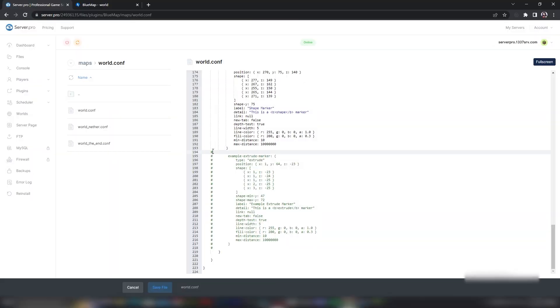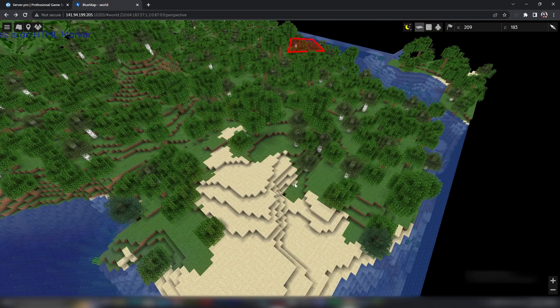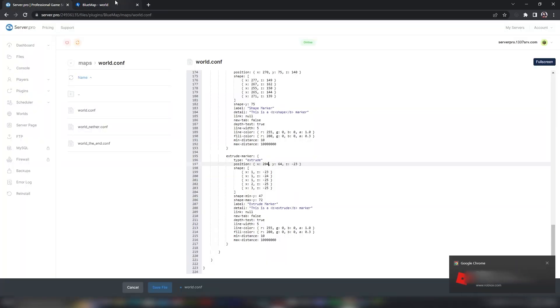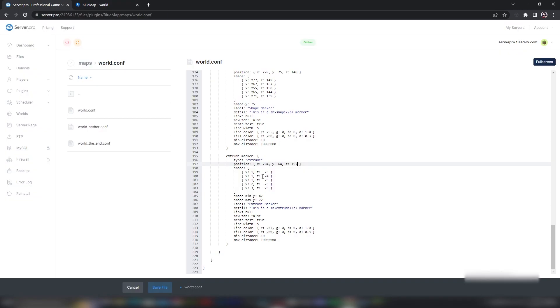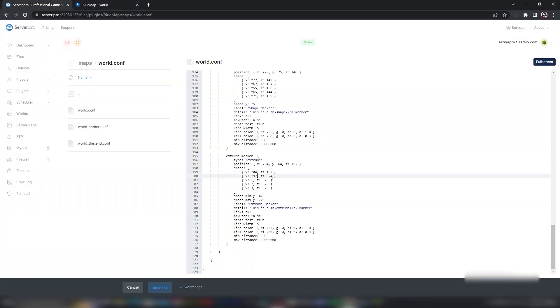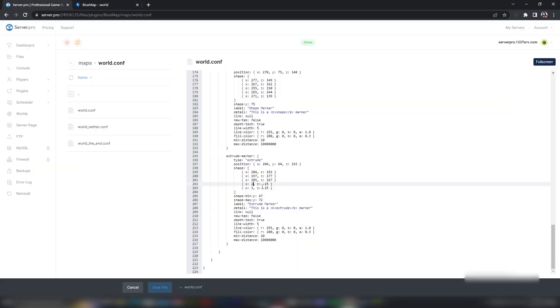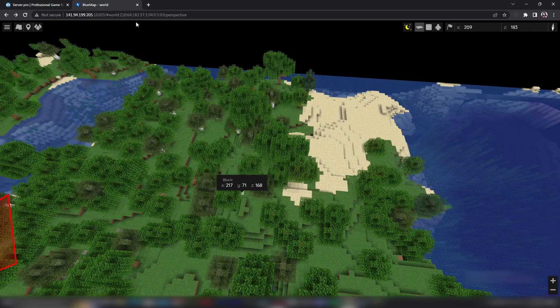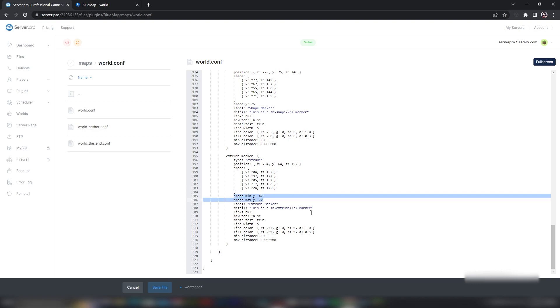And for the last marker, we have Extrude Markers. Set the position to the first block you want to begin creating the shape from. Next to Shape, you also have a set of coordinates to add to create the shape. Under that, we have the minimum Y and maximum Y coordinates for your shape. This determines the Y positions of your marker.